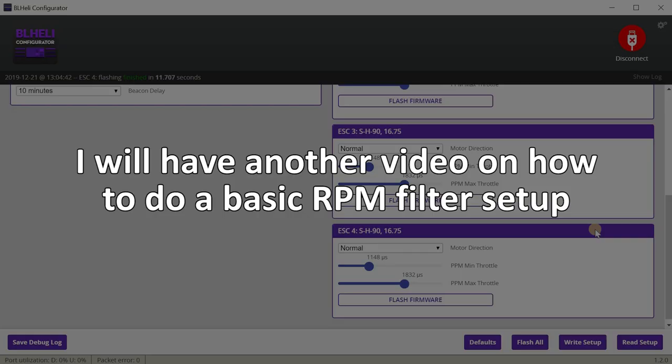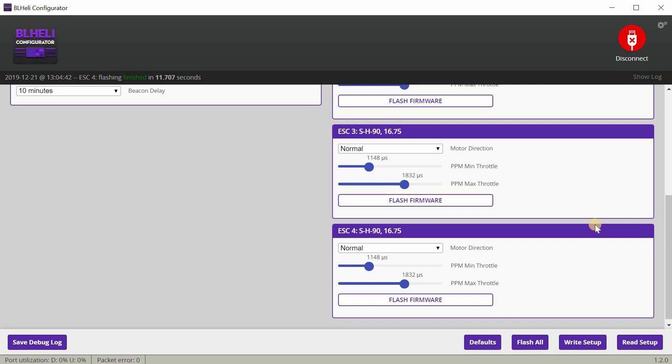Basically all you do is go into the BetaFlight configurator and turn on bi-directional DShot. Then you'll see in the motor tab that there's an error percentage under each particular motor. Then you'll know that it's working.